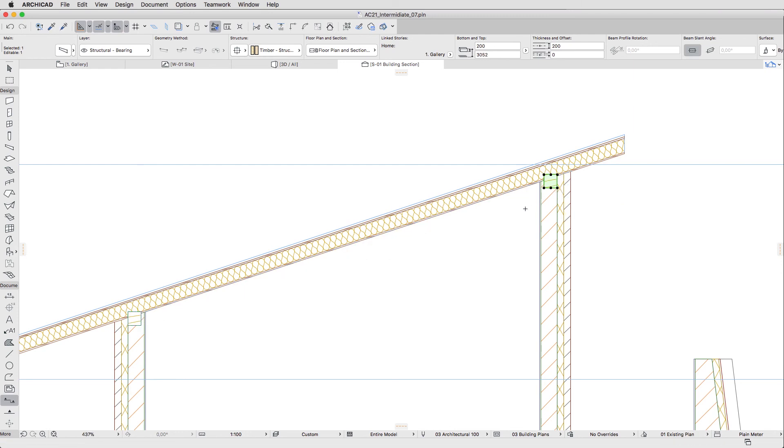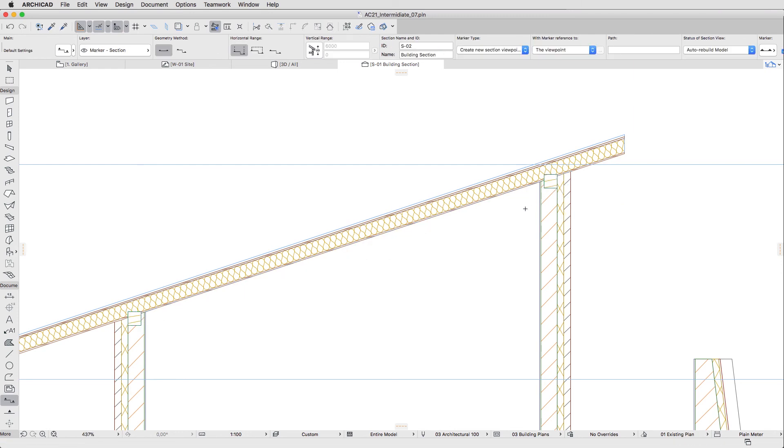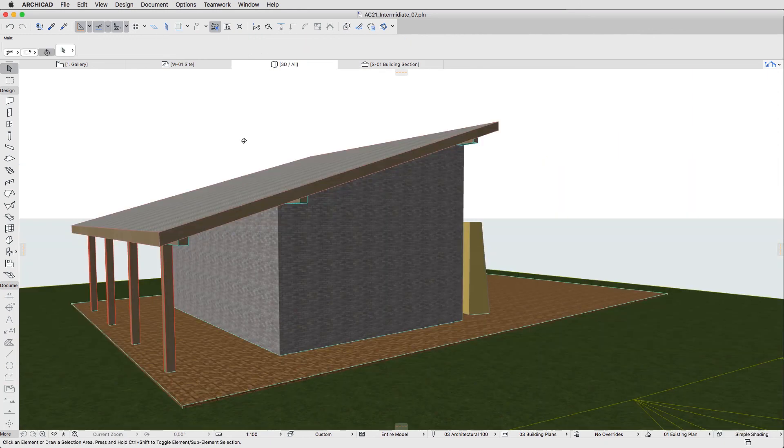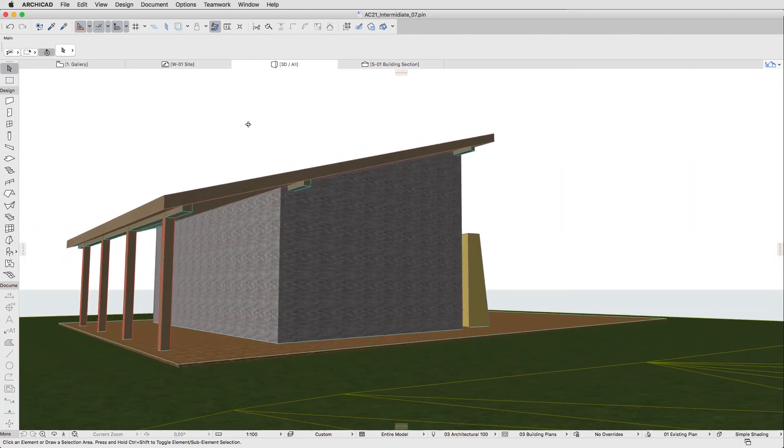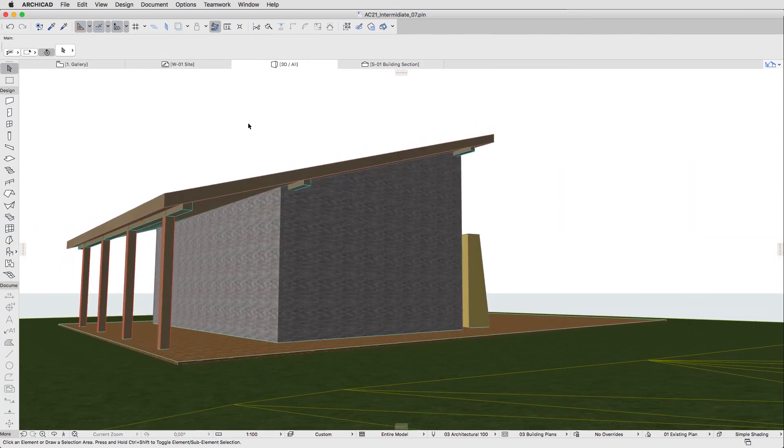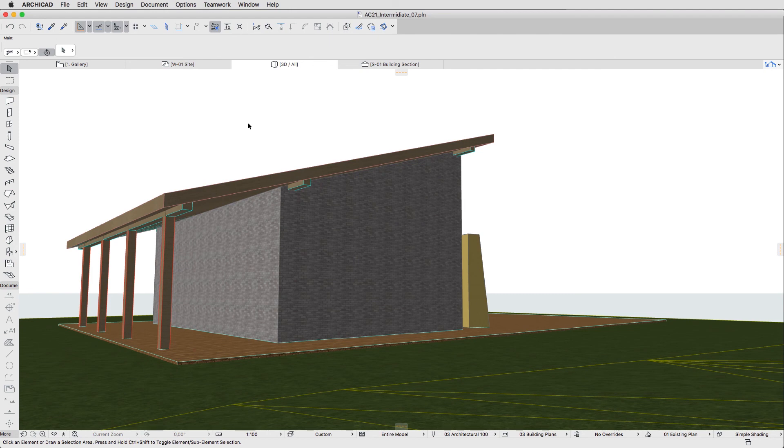Finally, deselect the Purlin and switch back to 3D to check the result. The columns are still too high compared to the Collar Beam.